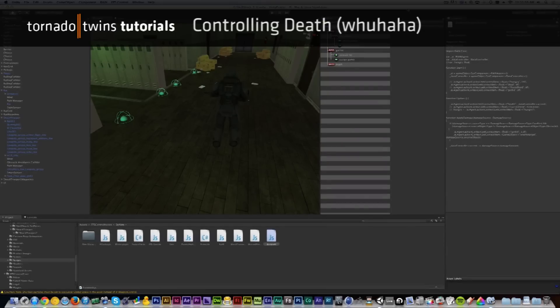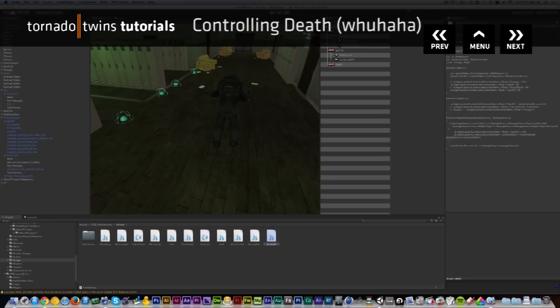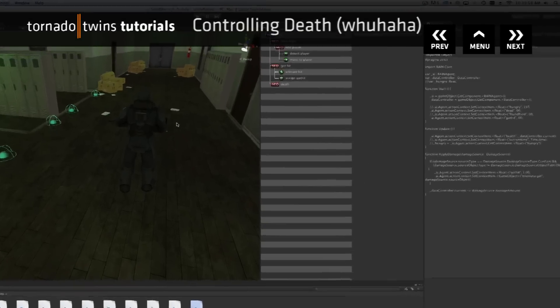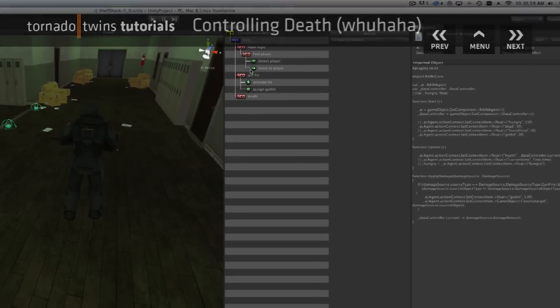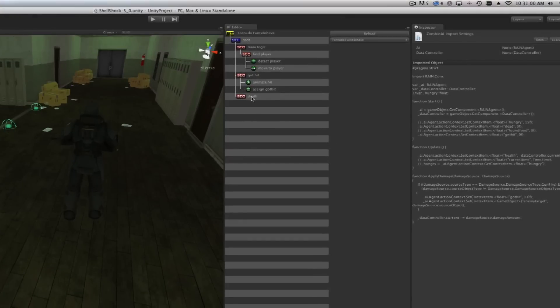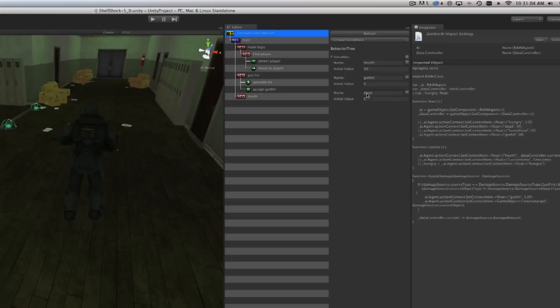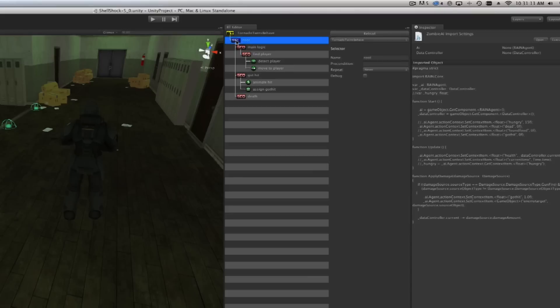Our character is working great and the only thing that's missing at this point when it comes to the health department is him being able to die. We've already set up a sequencer here with death and we also set up a dead variable in the beginning. Remember that we replaced the root bone with a selector instead of a sequencer, and a selector keeps going to each node until one of them returns false and then it goes back.